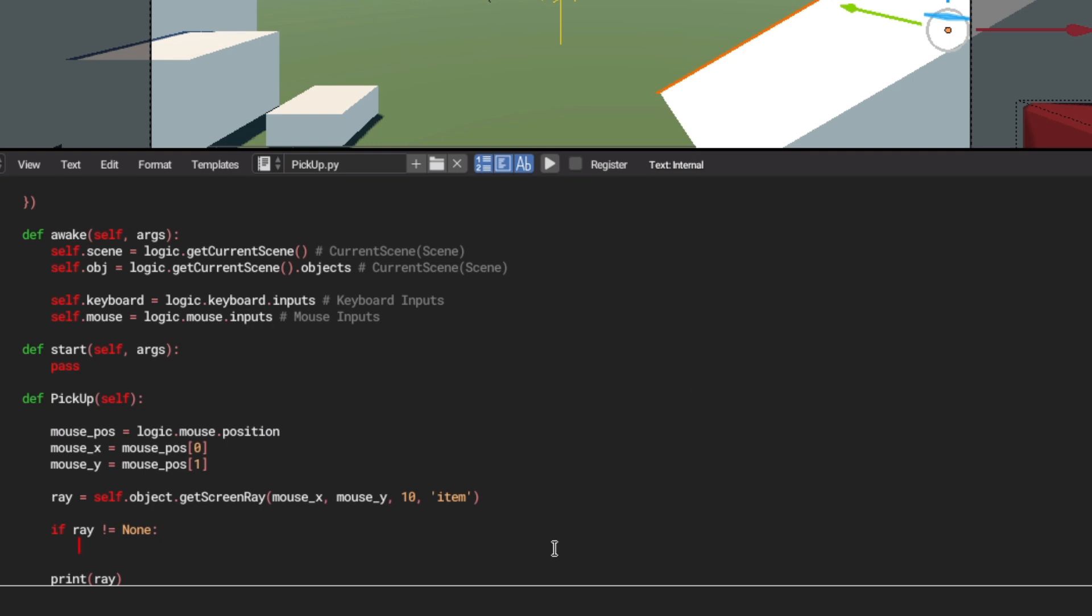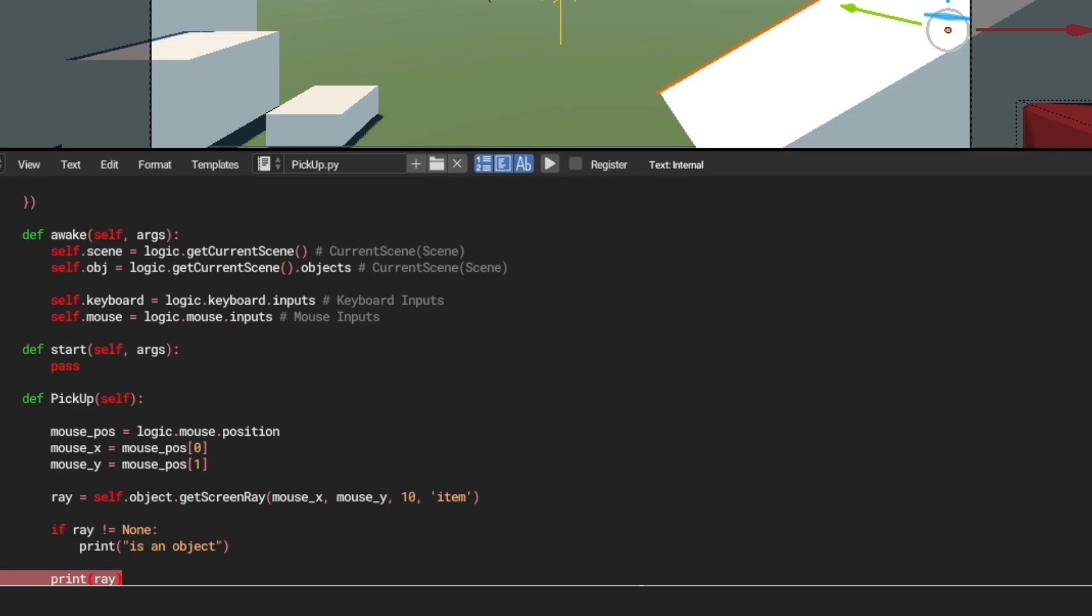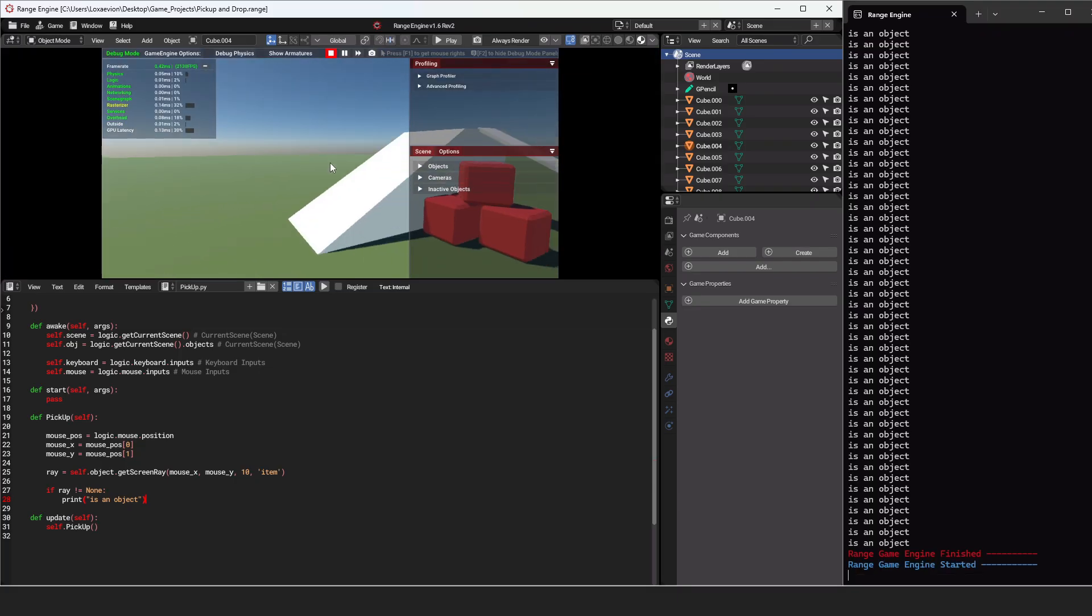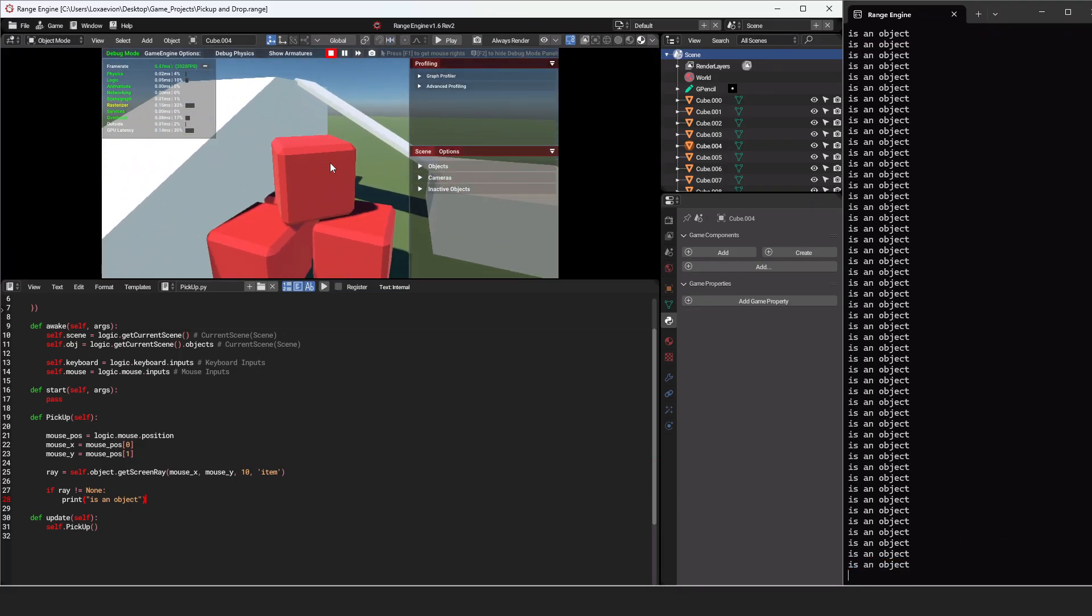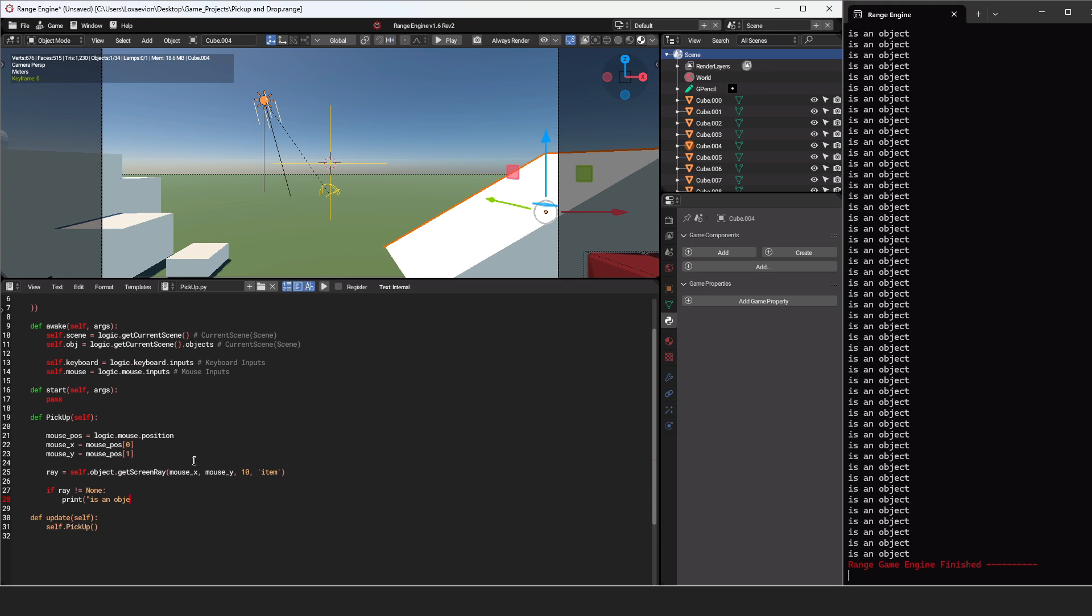Now underneath of that, let's just print quotes is an object. And this will let us know that our code is working. And I just want to make sure this print is turned off for now. So we have nothing. And then if we select an object, is an object. So we can get rid of that now that we know it's working.